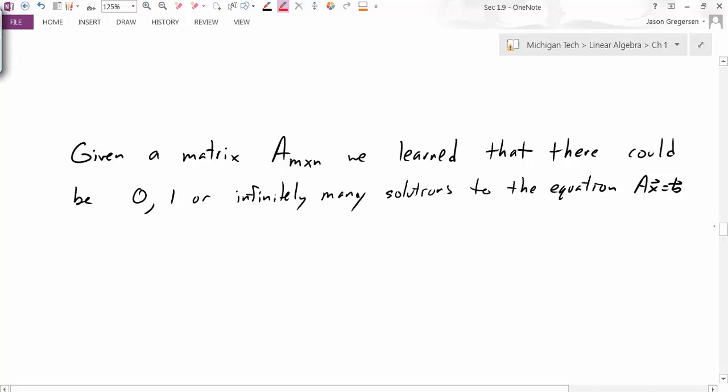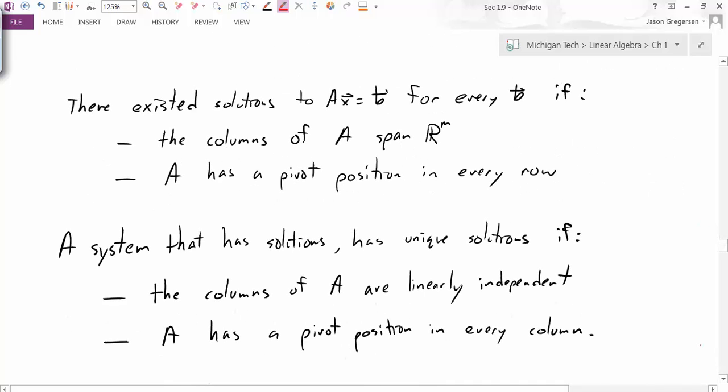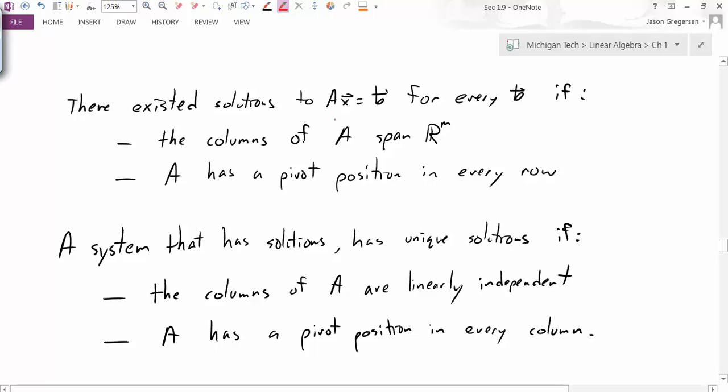Given a matrix A, m by n, we've already learned that there could be zero solutions, one solution, or infinitely many solutions to this equation. We've talked about the characteristics of the matrix that help us determine which case we're in. Specifically, we had a theorem that told us there existed solutions to Ax equals B for every B if the columns of A span R^m — meaning there's a linear combination of the columns of A that gets us anywhere in R^m — and this directly relates to the matrix A having a pivot position in every row.